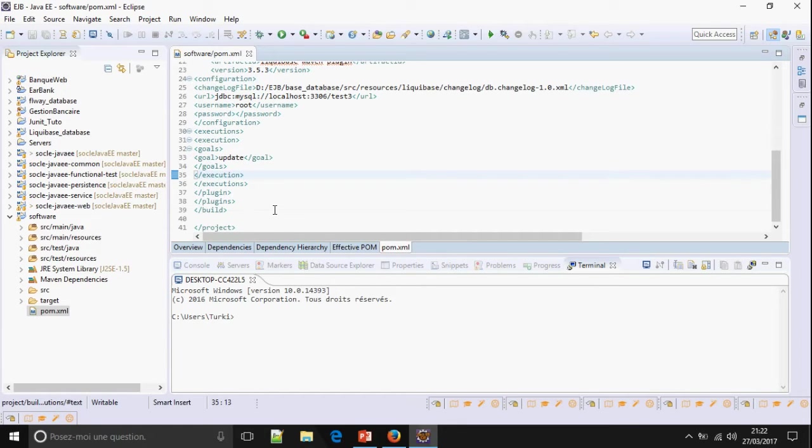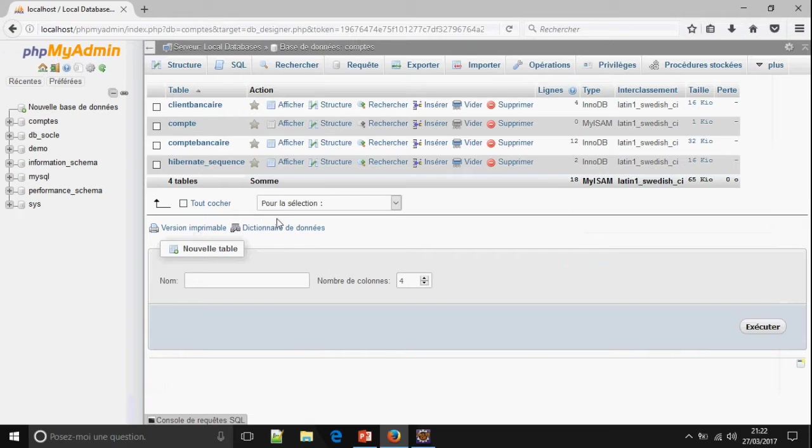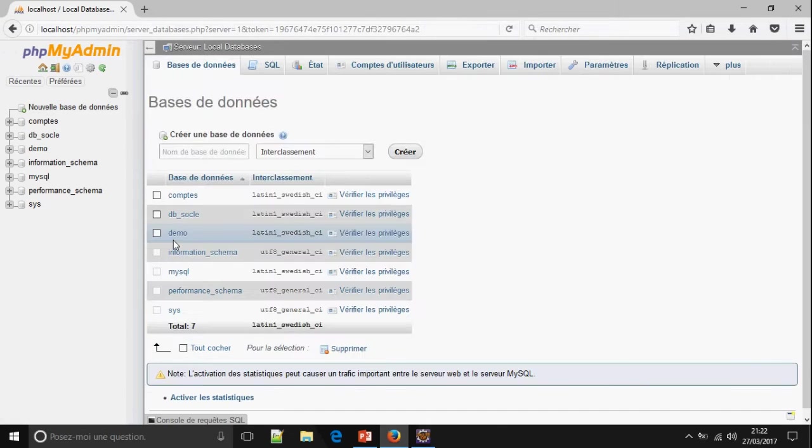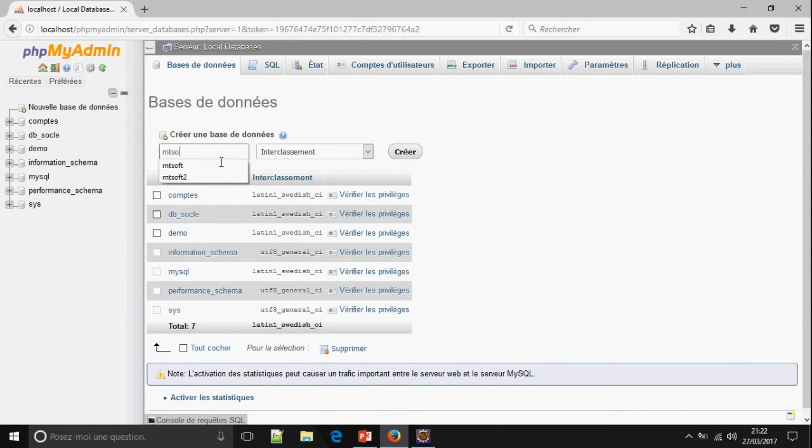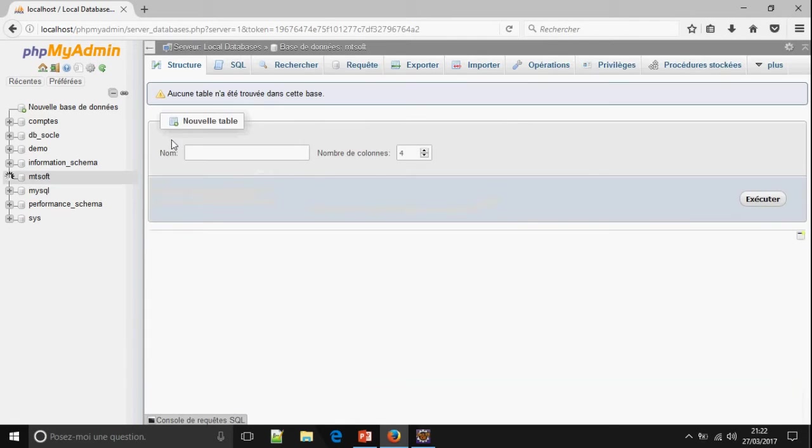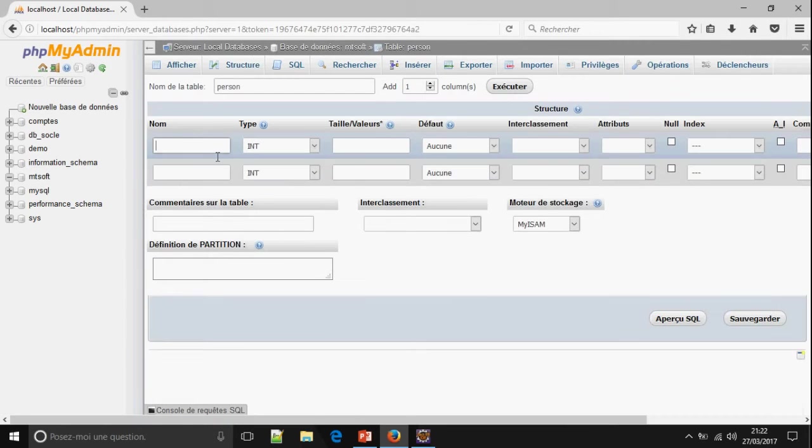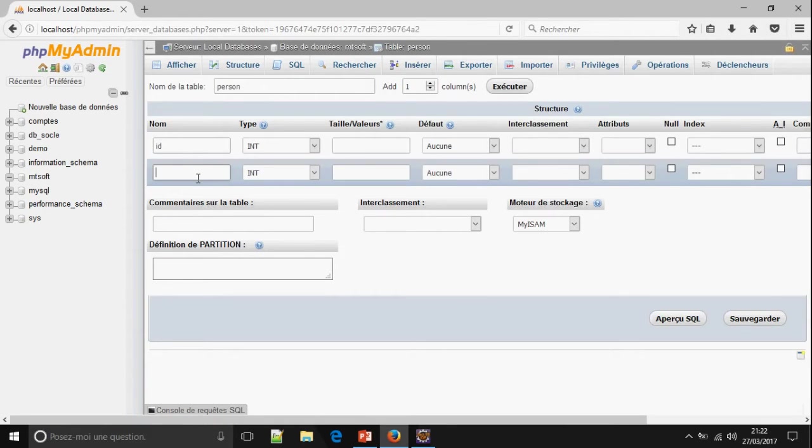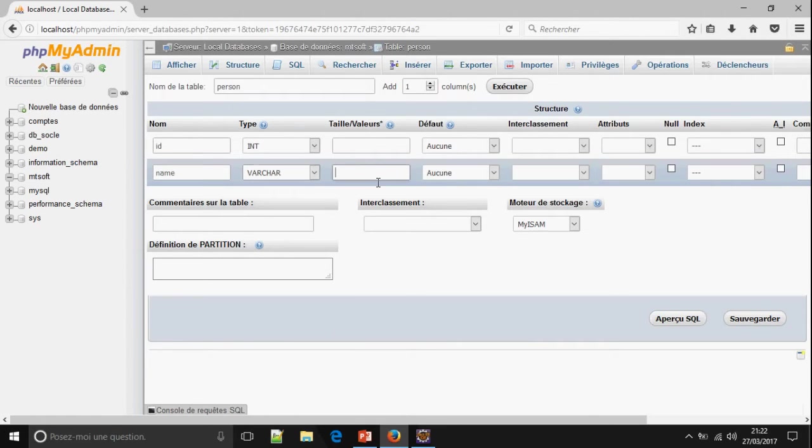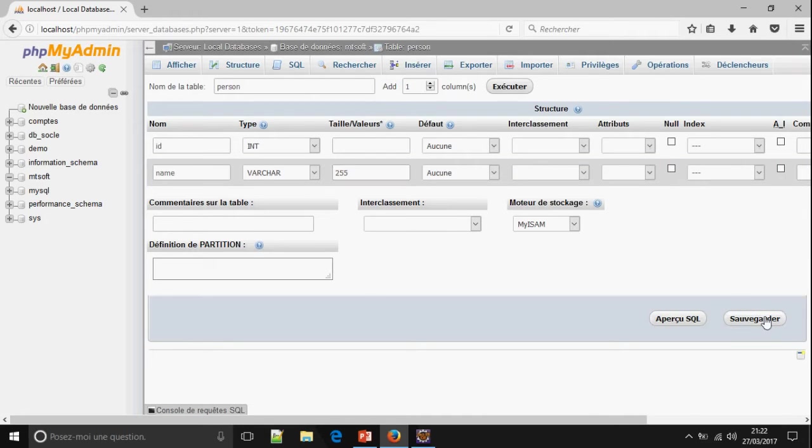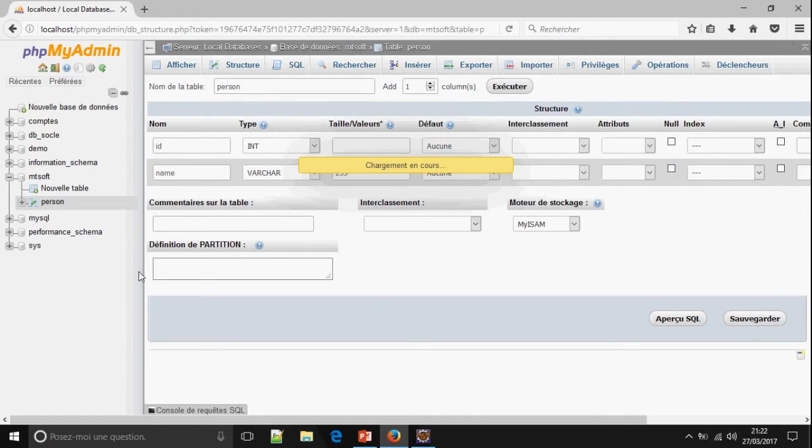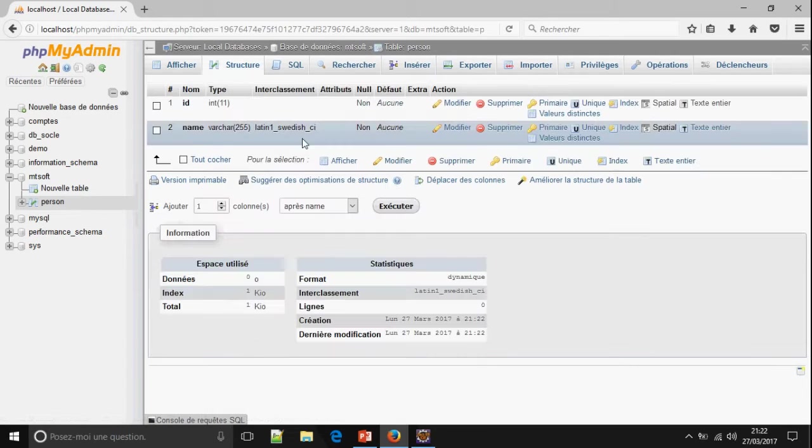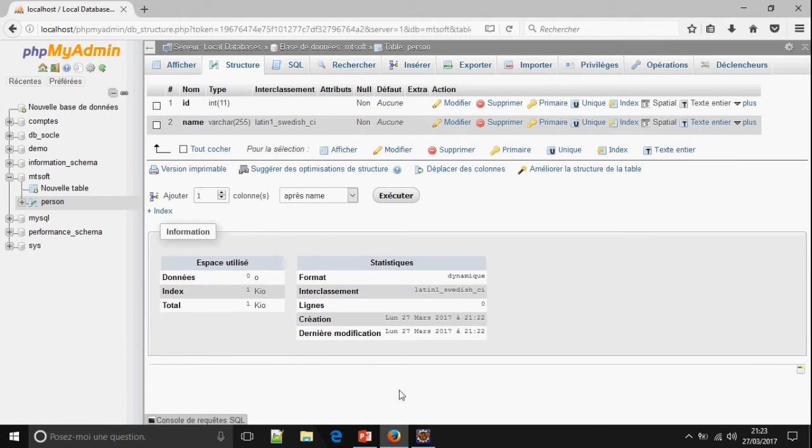Okay, after that I'm going to create a new database. Empty soft. Okay. Name of table Person. Number of column 2. ID. And name. Varchar 255. Okay. Now, I'm going to work with this database Empty soft.